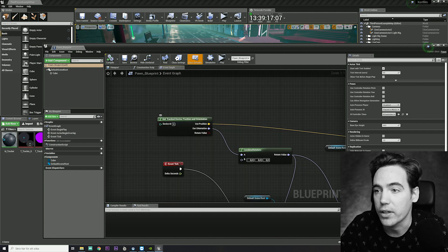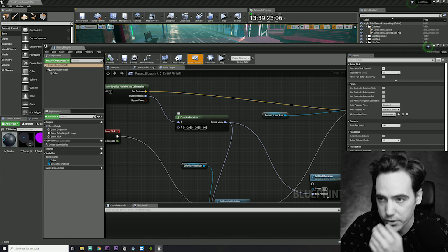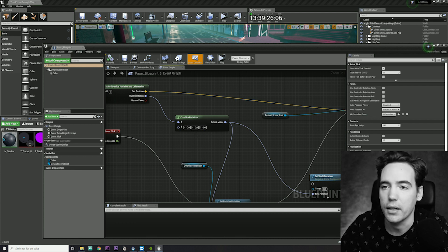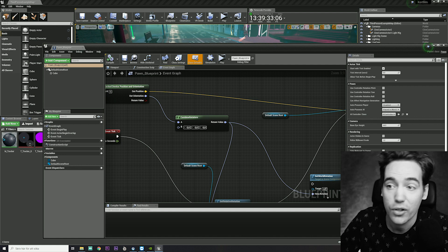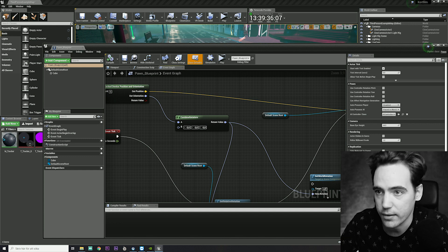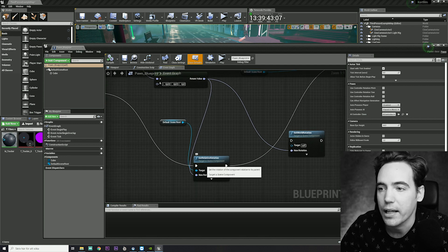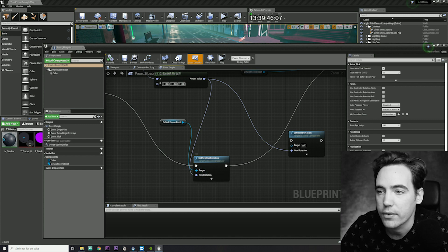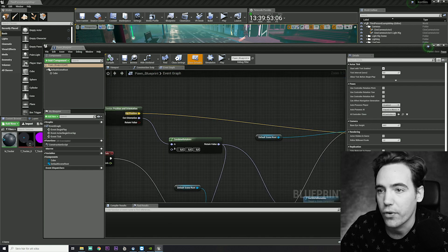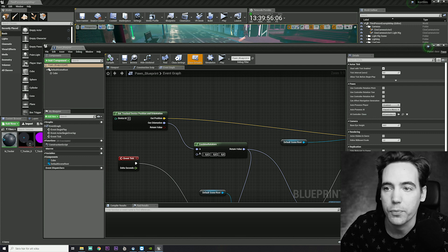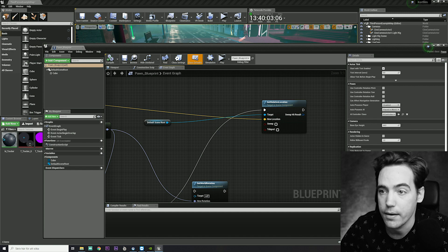It all starts with a 'get tracked device position and orientation' node. The orientation goes into a 'combine rotators' node. This is only because sometimes when I turn on the tracking puck the axes are flipped, and this is the best solution I've come up with to fix that. The orientation then goes into a 'set relative rotation', and its target is the pawn itself. From the out position, it goes to 'set relative location', and the target is also the pawn.